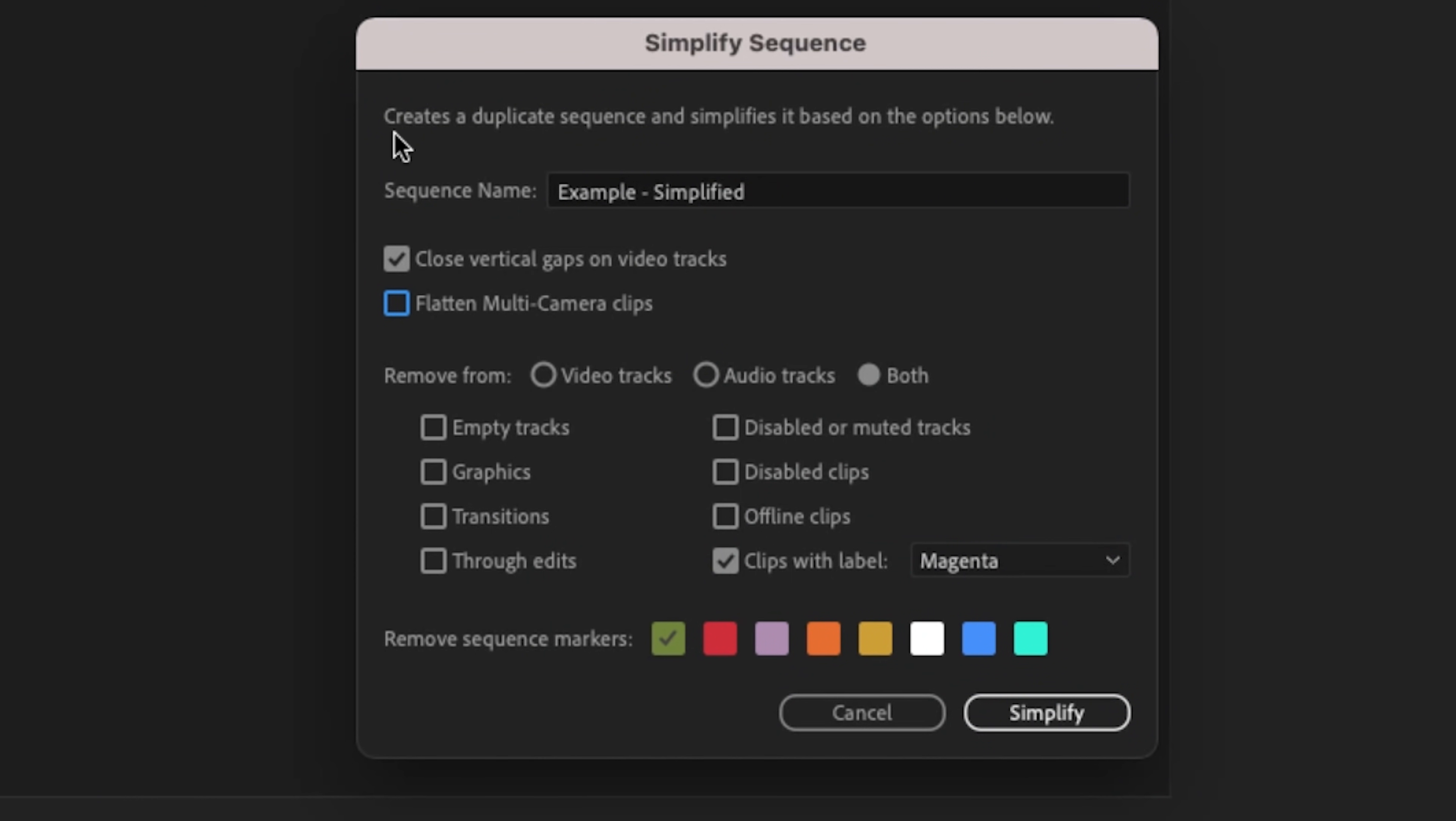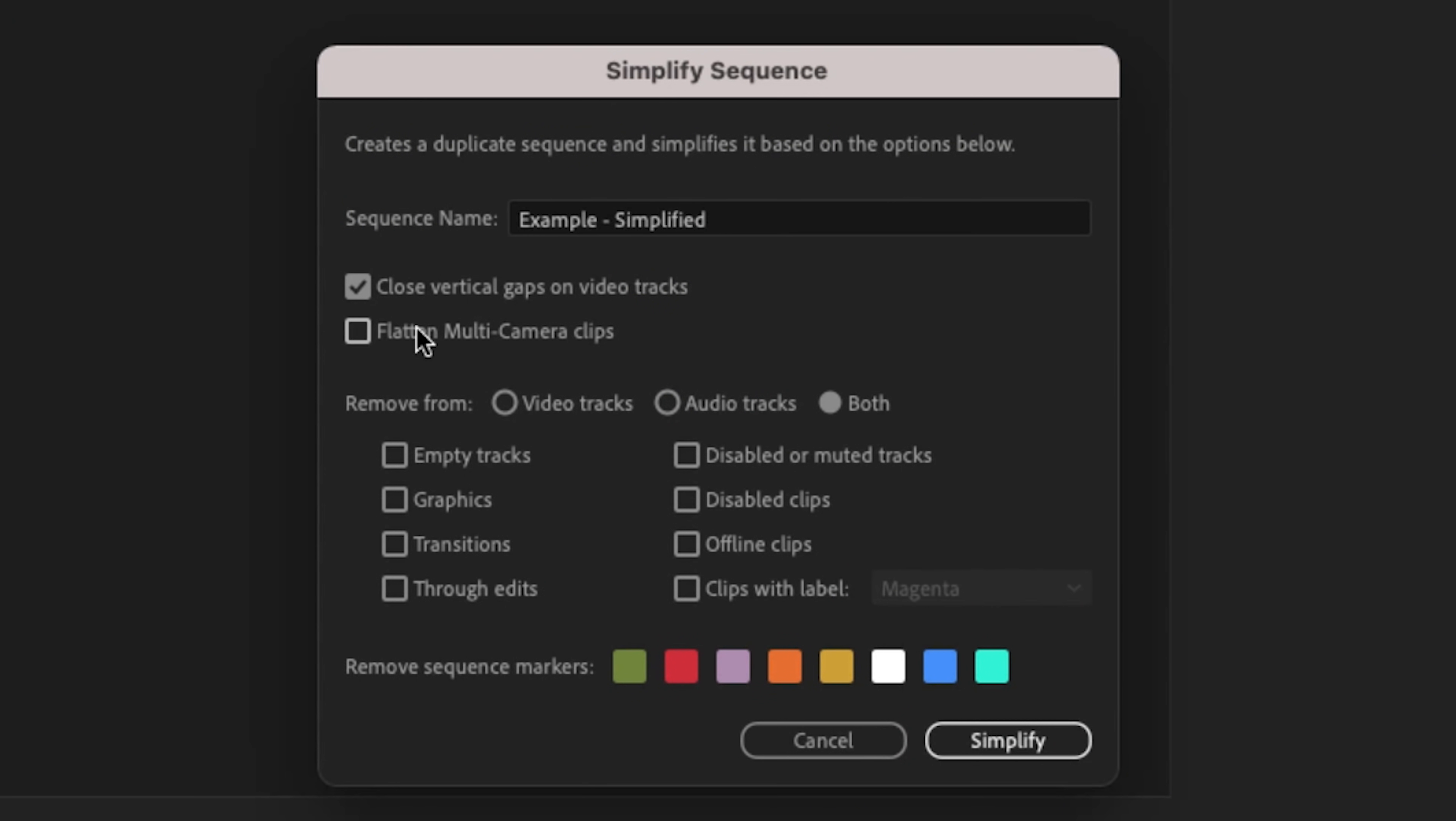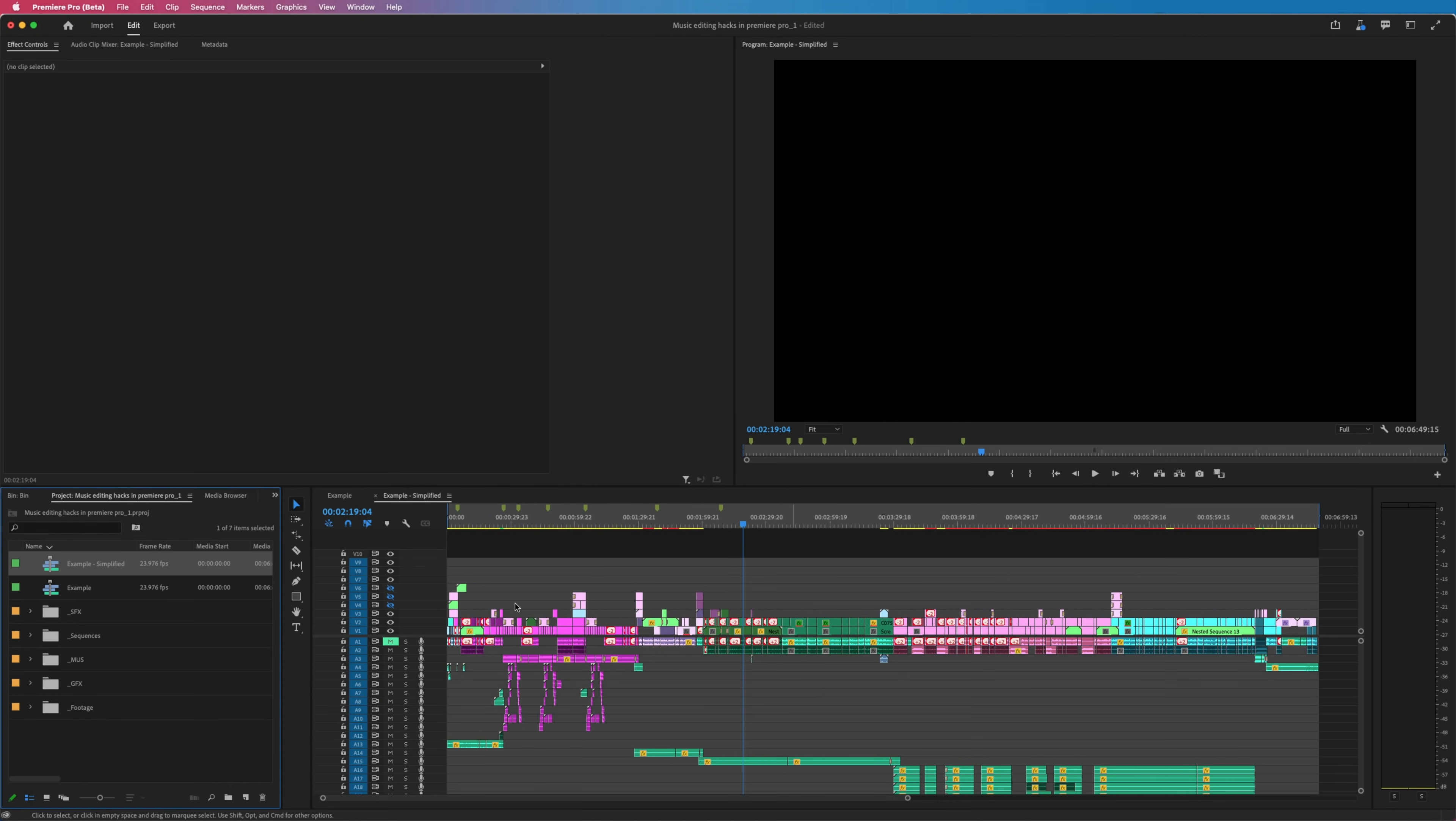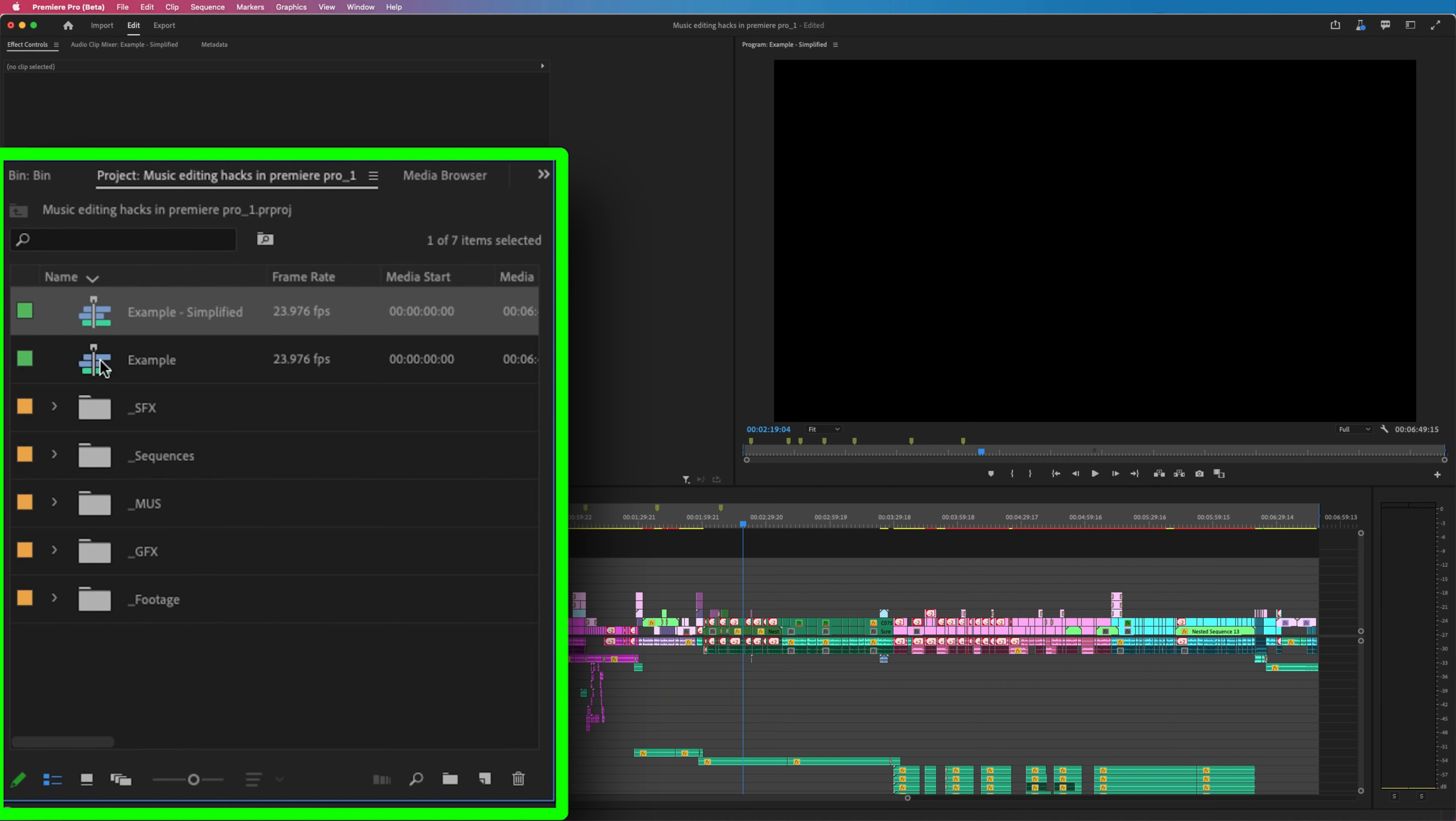When you do simplify your sequence, it's not going to erase the one that you're currently working on. It's going to create a duplicate sequence. Here's where you would name the new sequence. Underneath that are all of the parameters available to you to help simplify the look of your sequence with just the click of a button. I'm just going to click this close vertical gaps, hit simplify and notice how it closed my vertical gaps and it created that duplicate sequence.